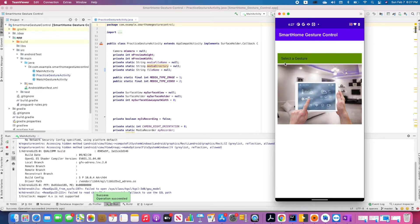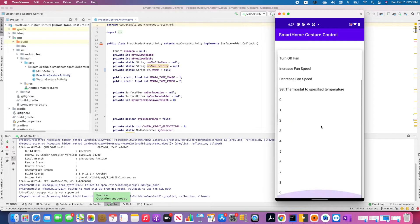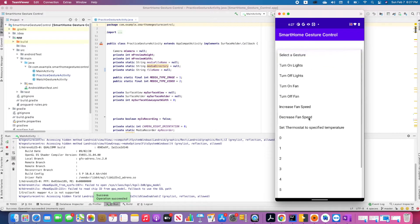Here is the drop-down list — when you click on 'Select a gesture', you can see we have all the list of gestures that have been requested as part of the assignment. We'll show the demonstration with one of them. Let's go with 'Turn on light'.